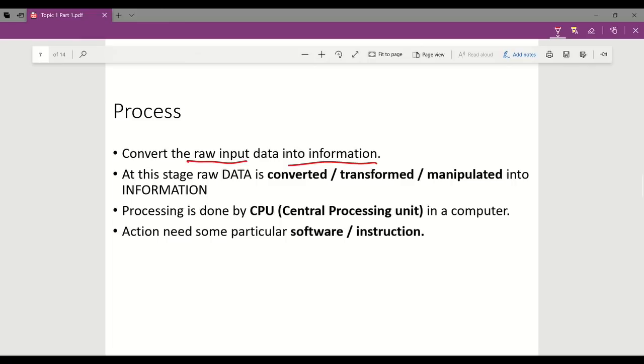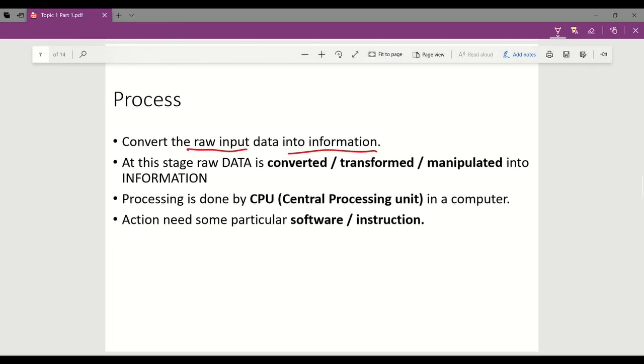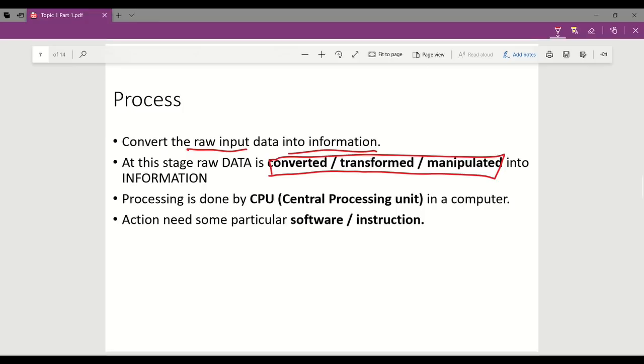At this stage, the raw data is converted, transformed, or manipulated into information. In this stage, processing is done by the CPU or central processing unit in the computer. It needs some particular software or instruction to form the information.